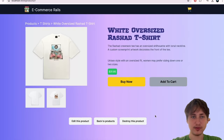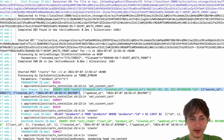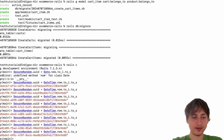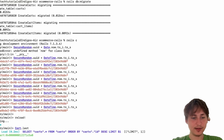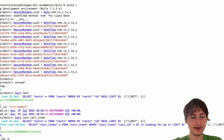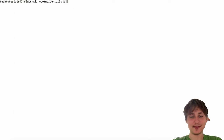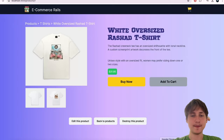In the Rails console I can verify with 'Cart.last' — we have a cart. Calling '.cart_items' shows the items, and calling '.products' gives us the whole list of products. That's pretty cool — we can do that pretty easily. From here it's just updating the UI everywhere.